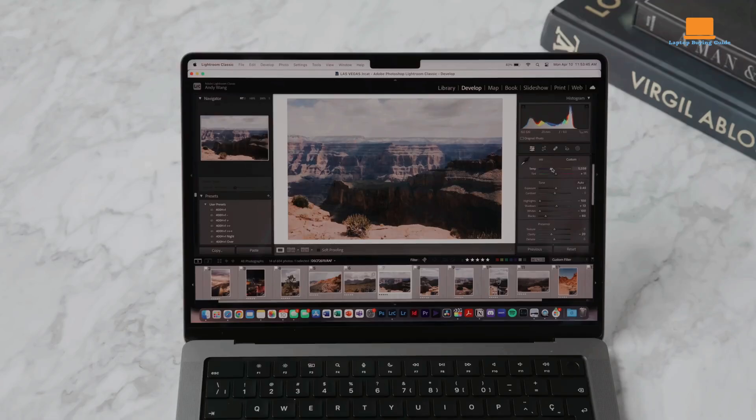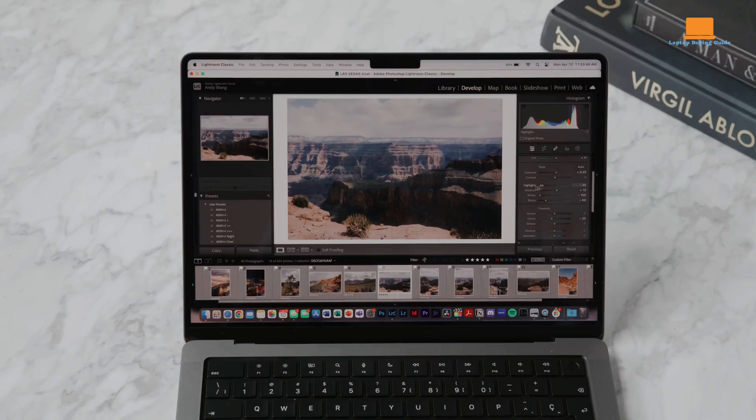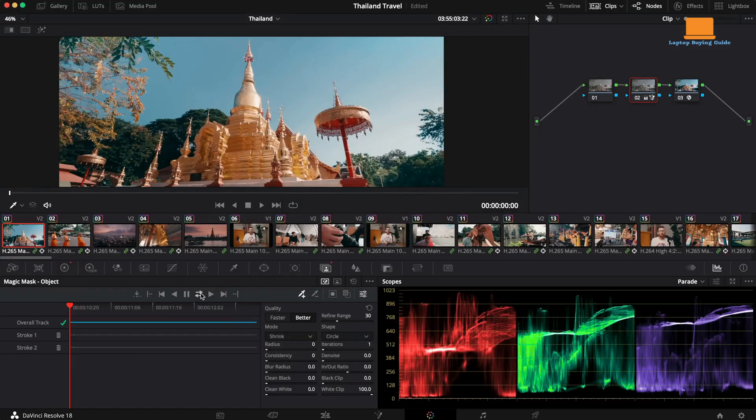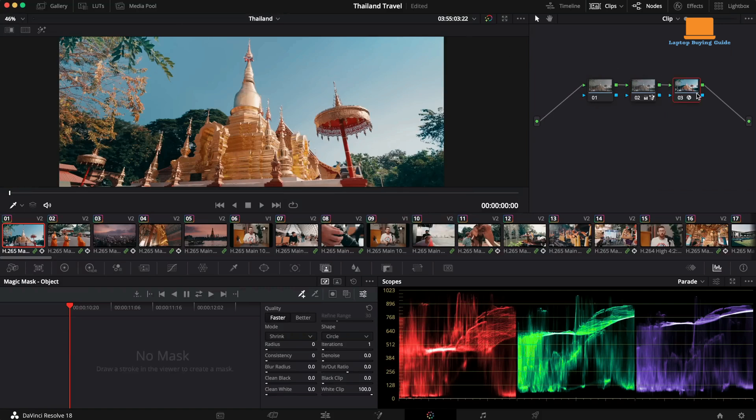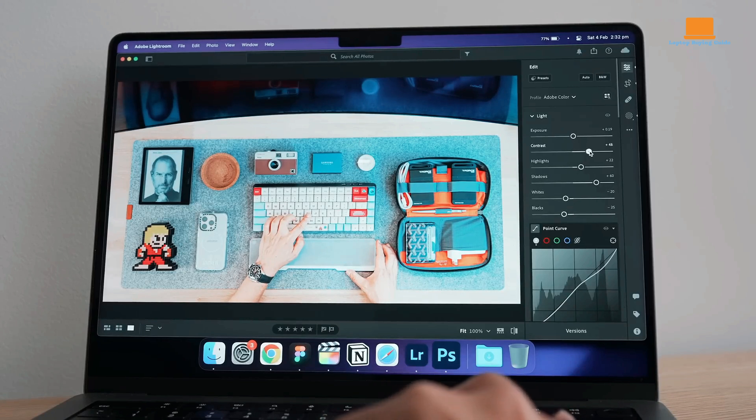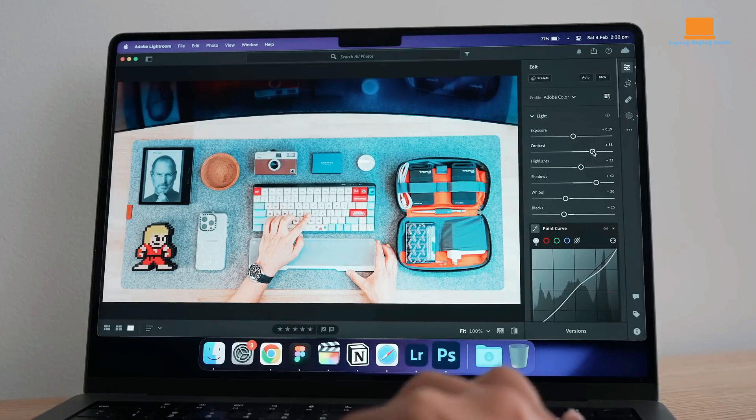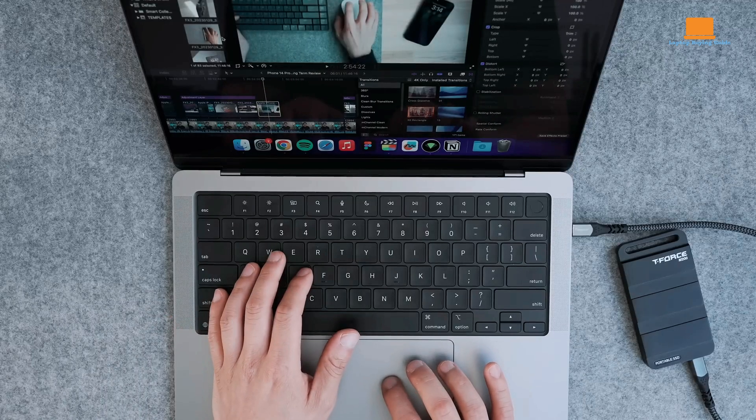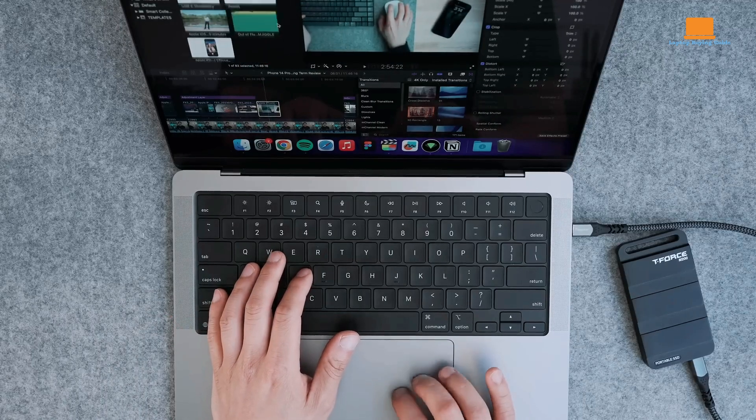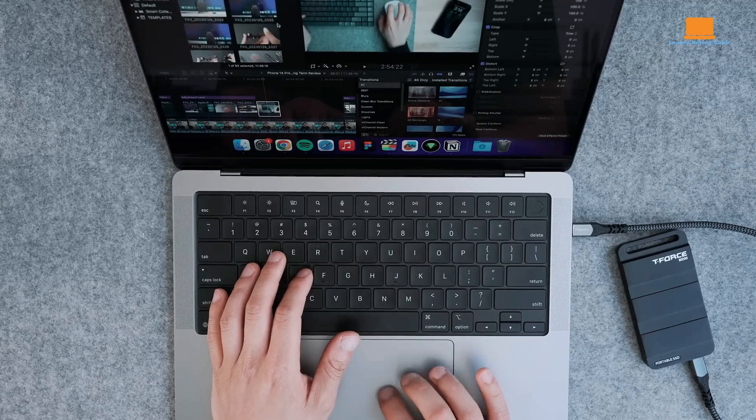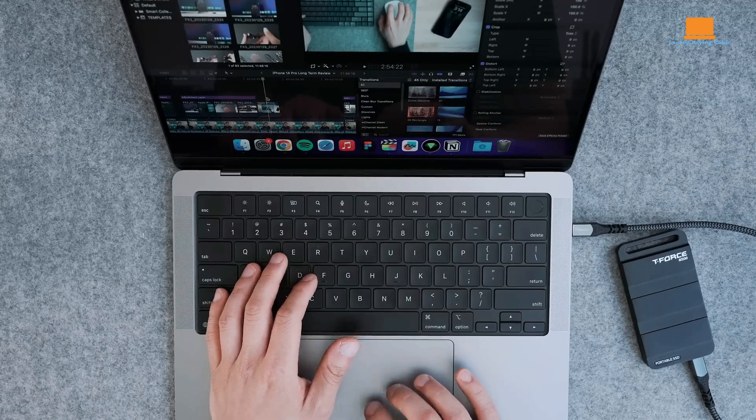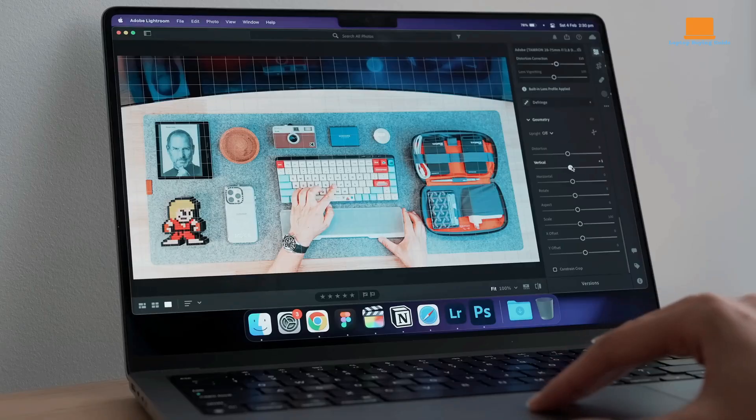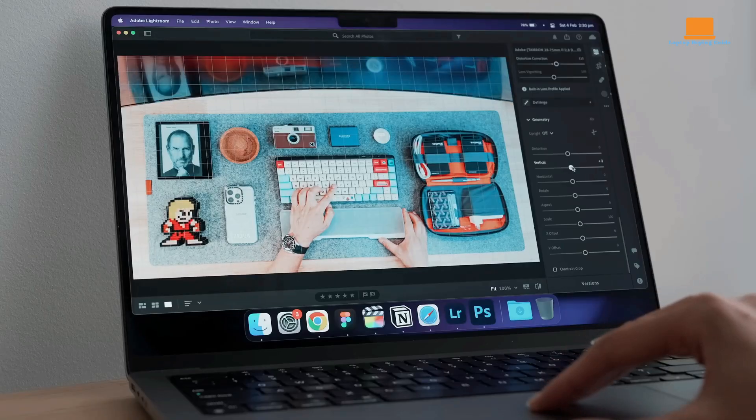Philip's workflow includes editing approximately 4 terabytes of footage for videos. With the M2 Max MacBook, his processes remained the same, but real-time rendering and exporting were noticeably faster. In export trials, the M2 Max model consistently outpaced Philip's M1 Max by 20 to 30 seconds, offering significant time savings when meeting tight deadlines.